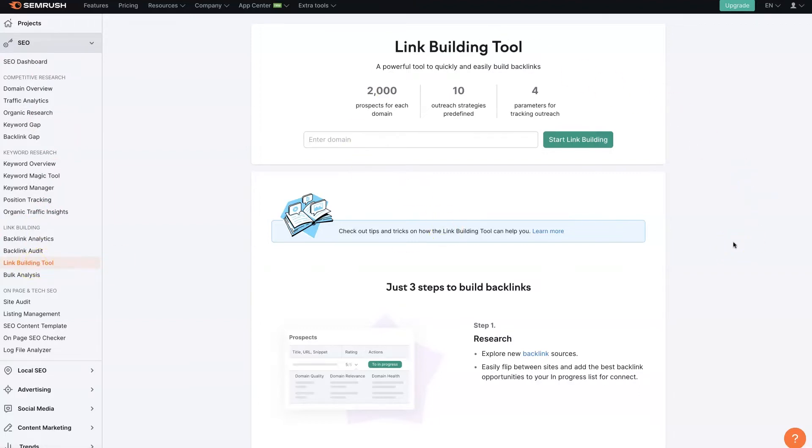If you don't have an account, I'll actually leave a link in the description where you can get signed up for a free trial and you'll be able to use the full features and everything for like seven days or whatever. So make sure to sign up with that link so you can get the full features and test it out.